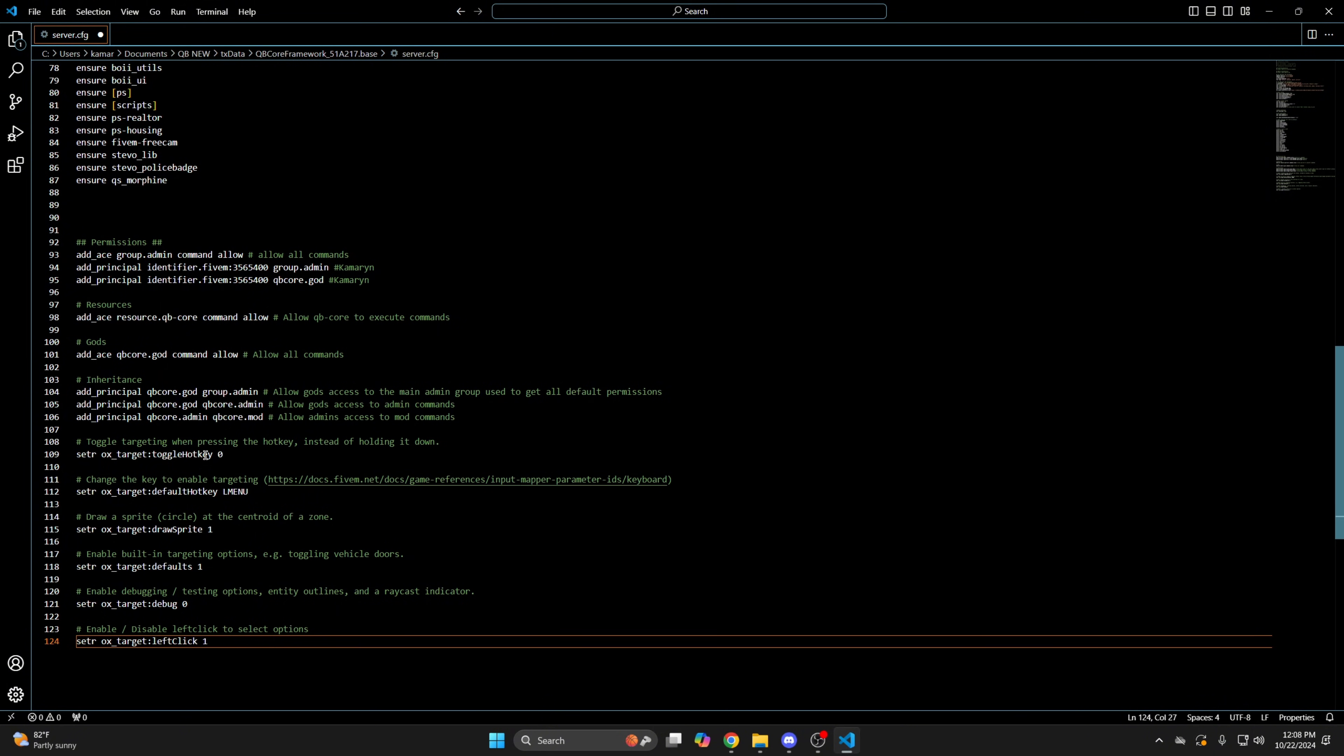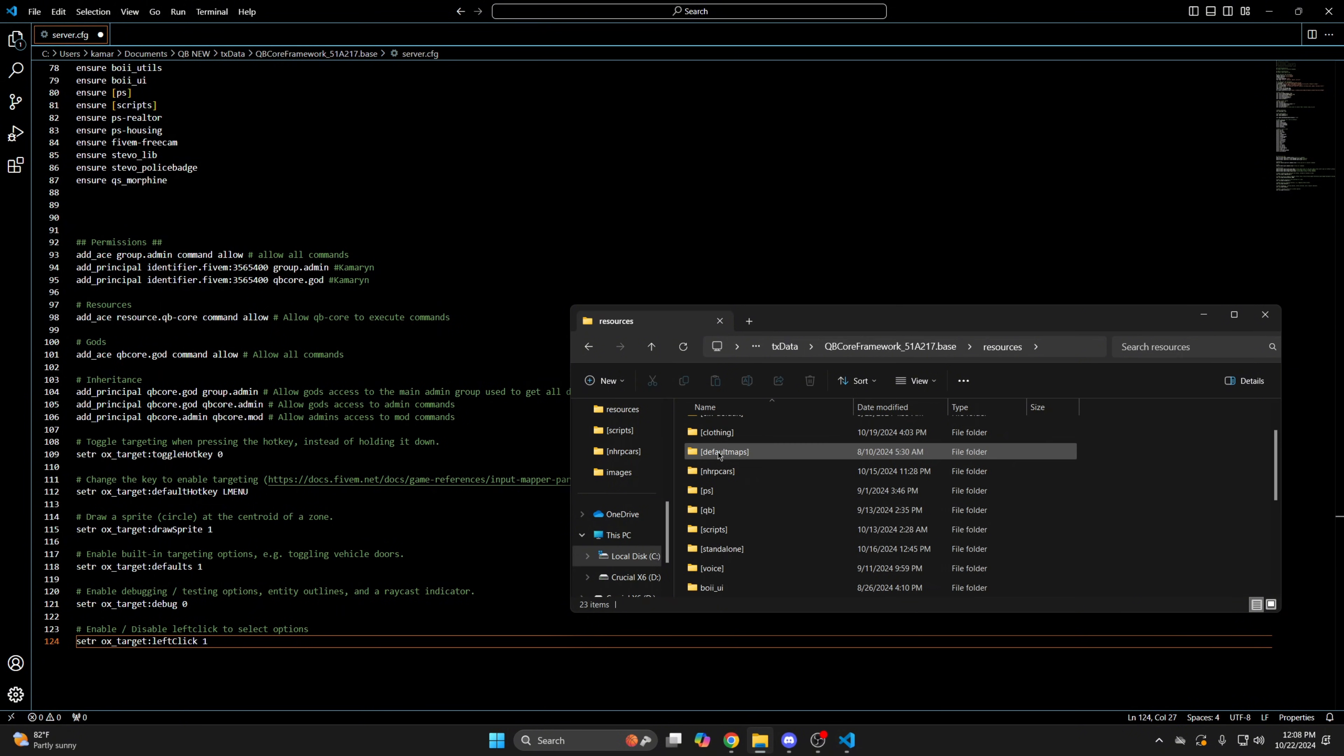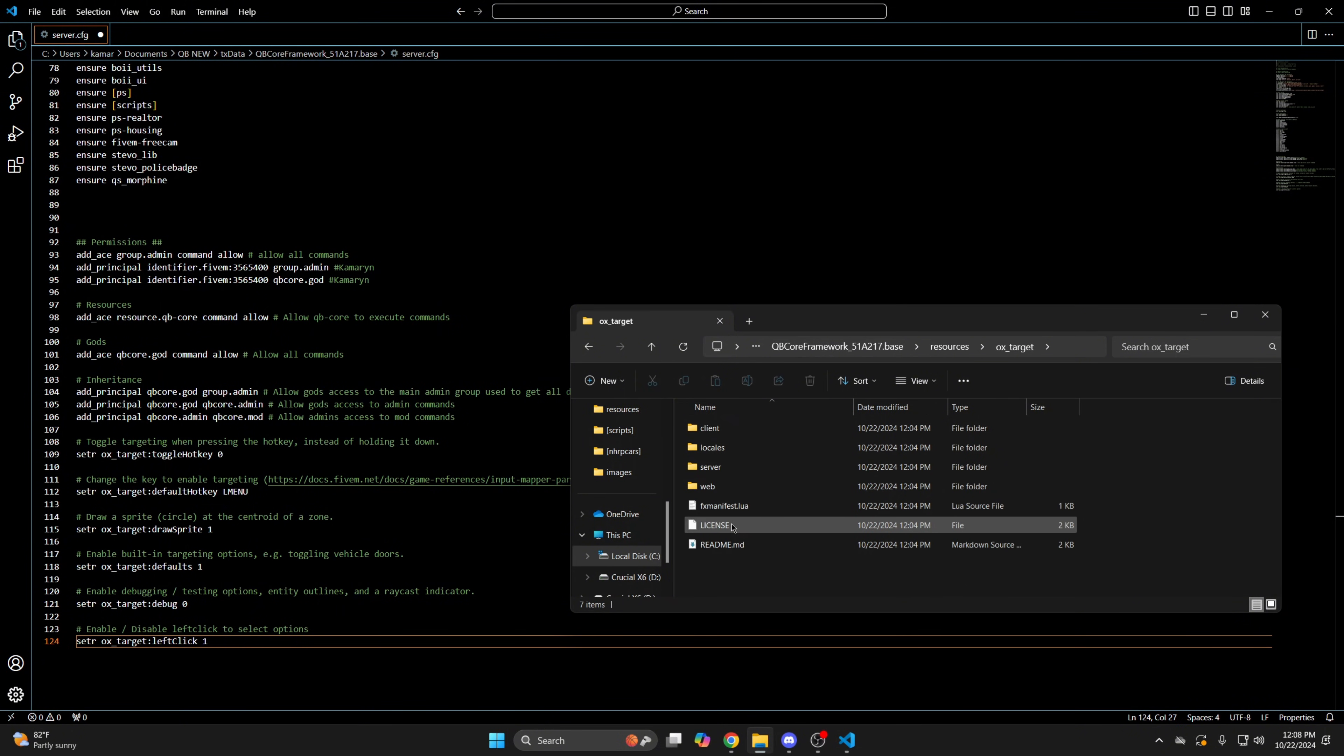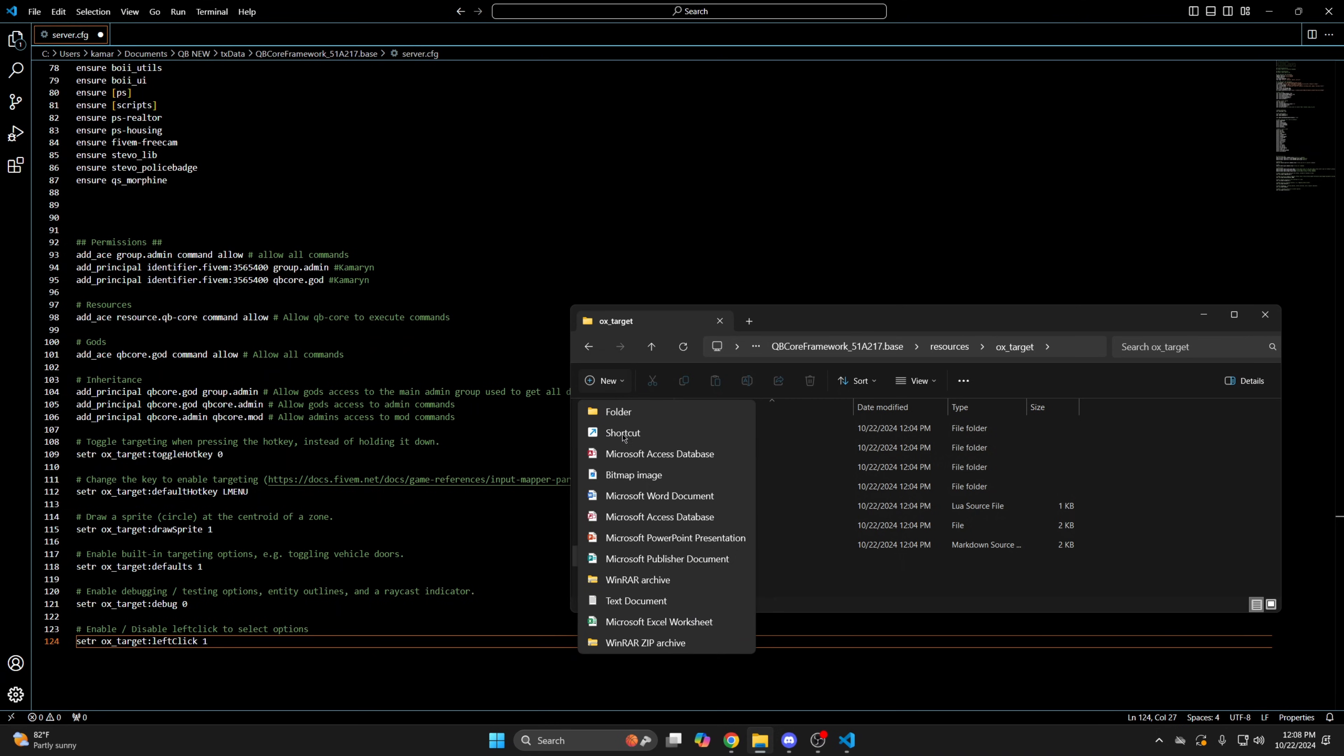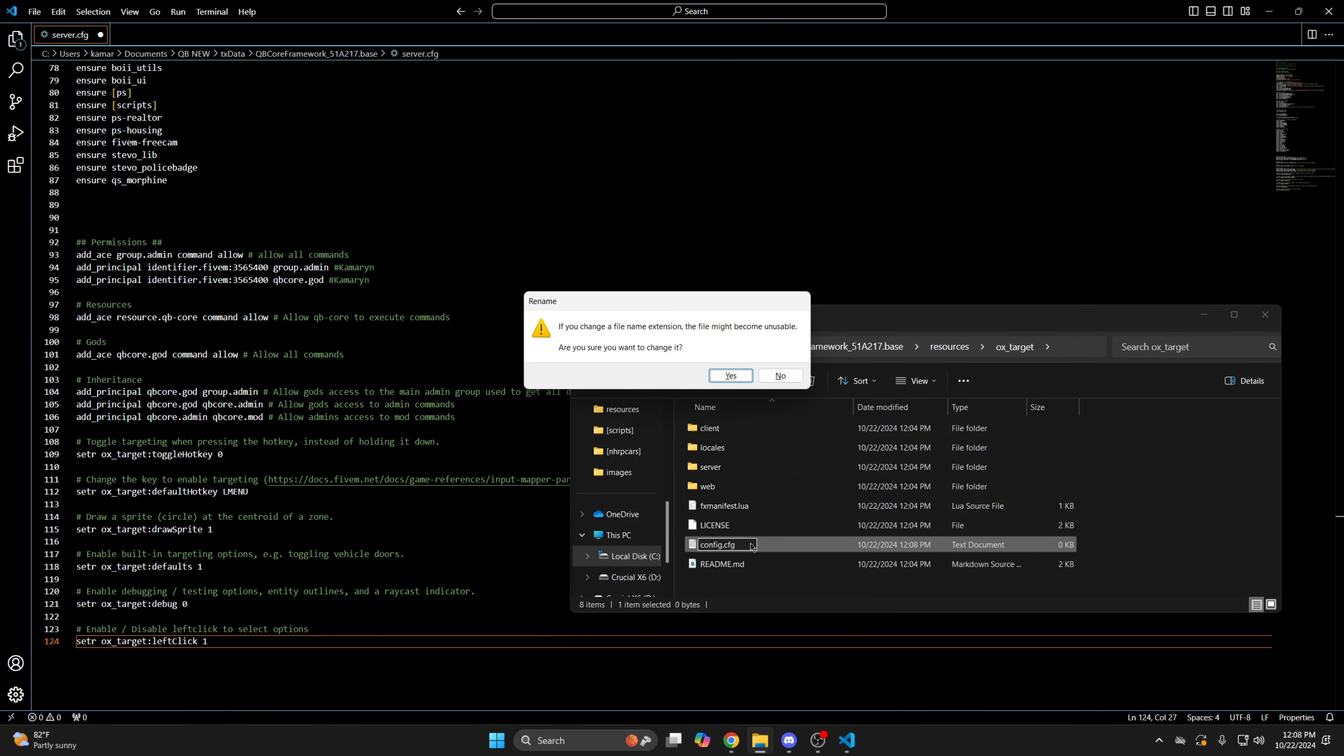There's commented out text that explains what each option does. The second way is making a config in the aux target folder. Let's go back to the resource folder. Click new, then choose text document. I'm just going to call it config, and then change the end to cfg. And select yes.